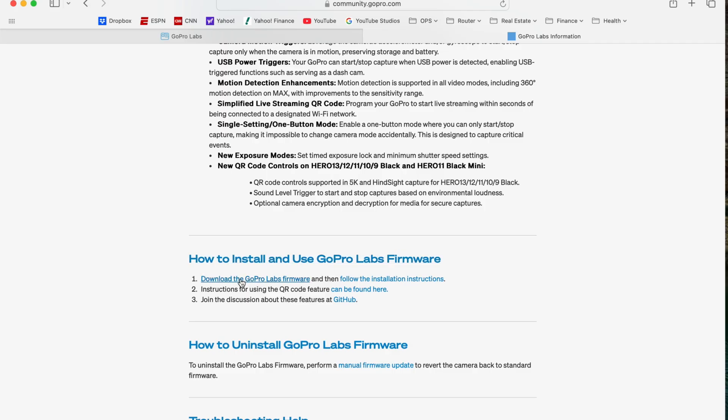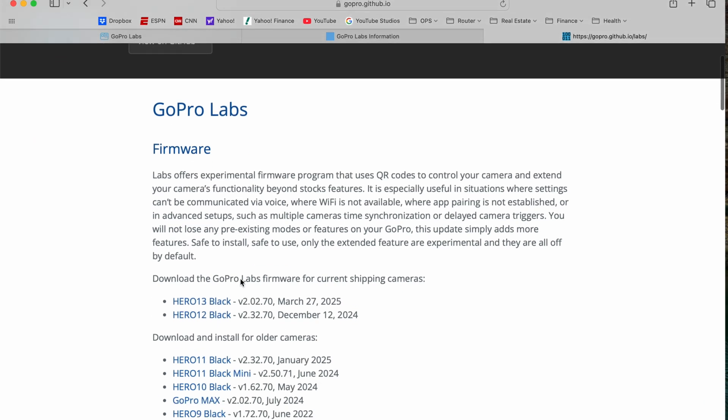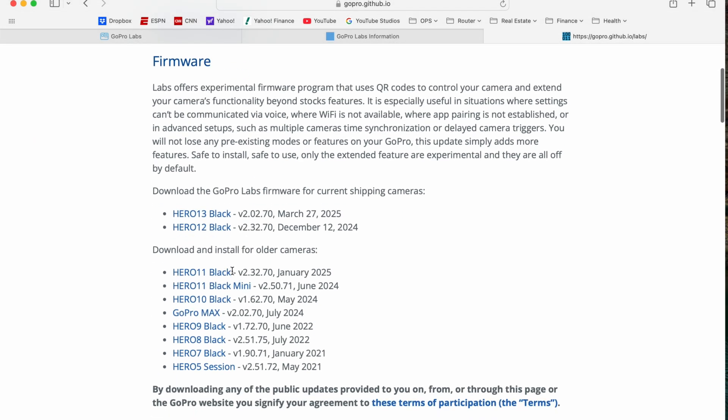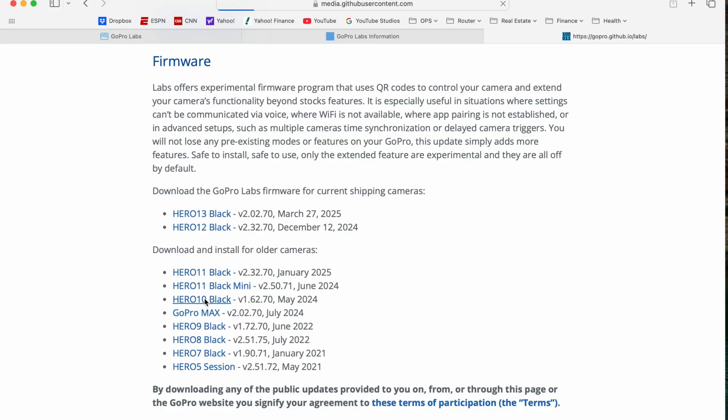Download the GoPro Labs firmware, and depending on what model you have, you're going to click the corresponding model. Mine is a Hero Black 10, so I click that and it's going to download.